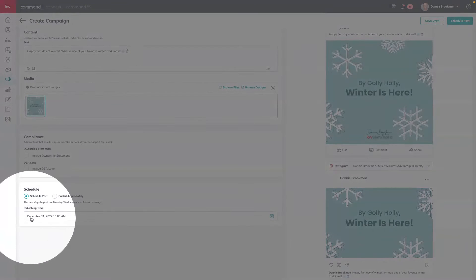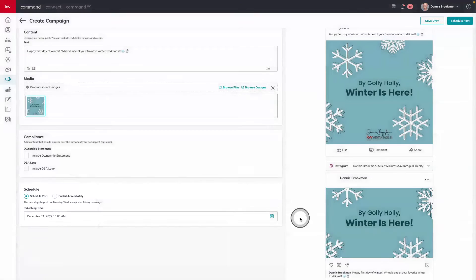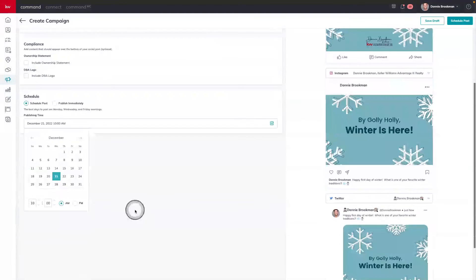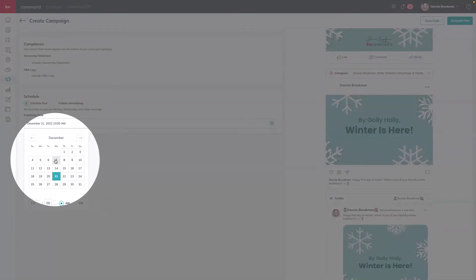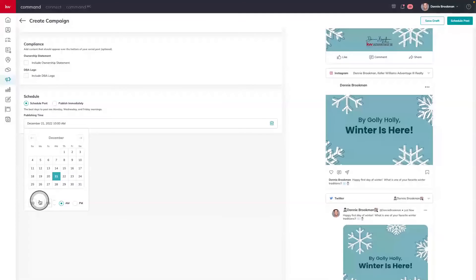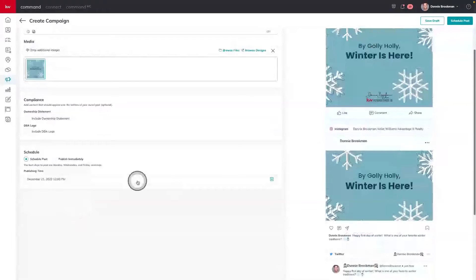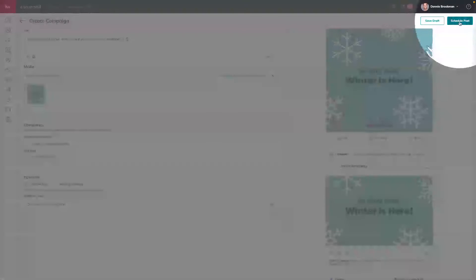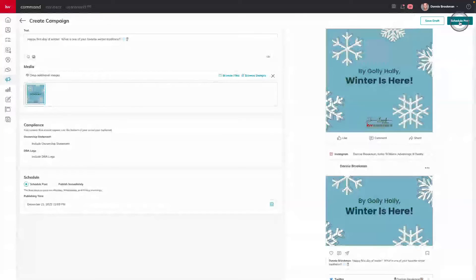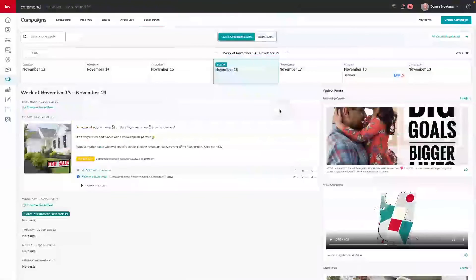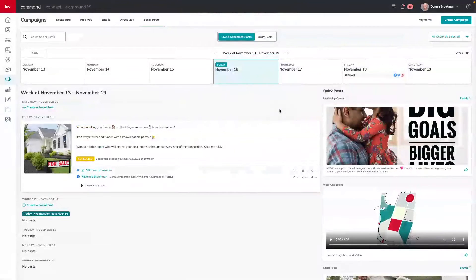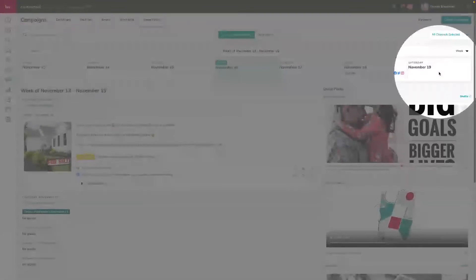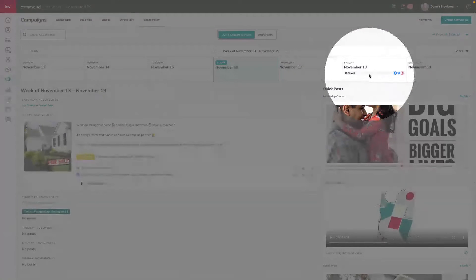My post is currently scheduled for December 21st — because that's the date on the calendar I clicked — and scheduled to post at 10 a.m. But I can always click on this calendar to adjust the date or time. Last but not least, I can tap Schedule Post in the top right-hand corner. Now I land back on my social page dashboard where I can see that week at a glance for all of the posts I have scheduled, including one coming up this Friday, and I can see those posts in more detail just underneath.